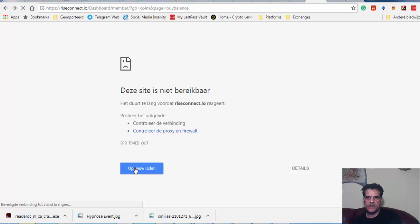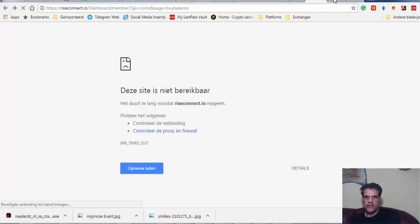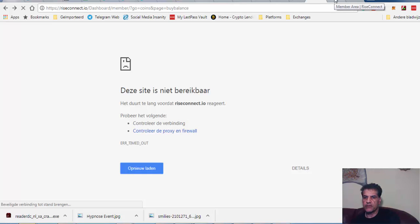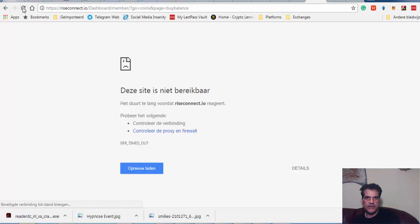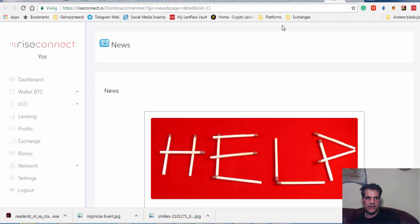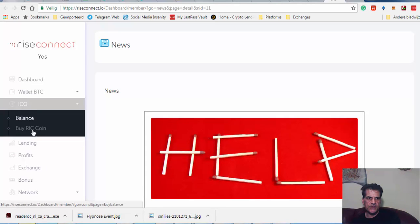Buy ICO, yeah. Sorry, I don't know what's going on. I think there are too many people trying to get to this ICO. That's the reason why it doesn't work properly or the site doesn't work properly.